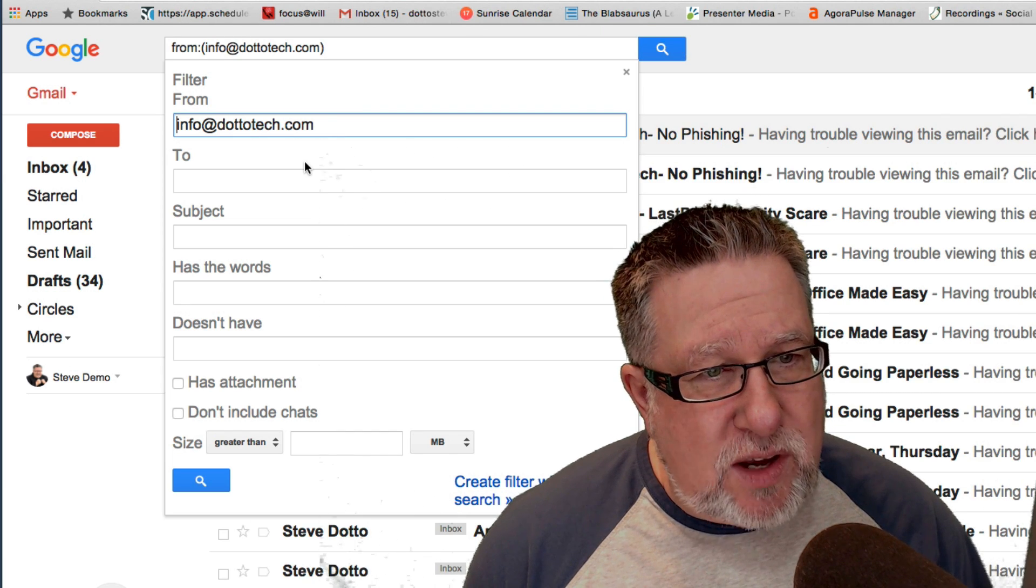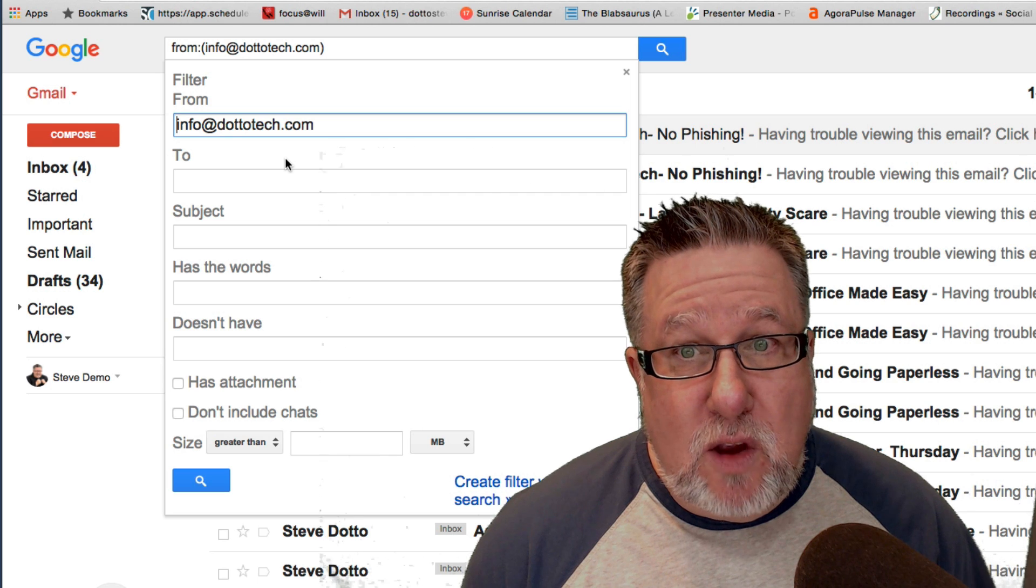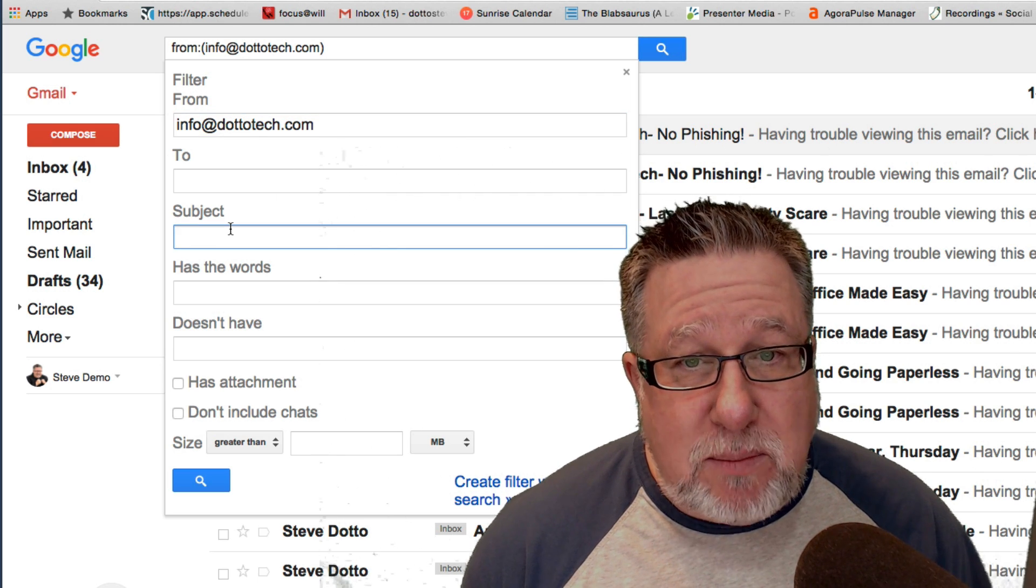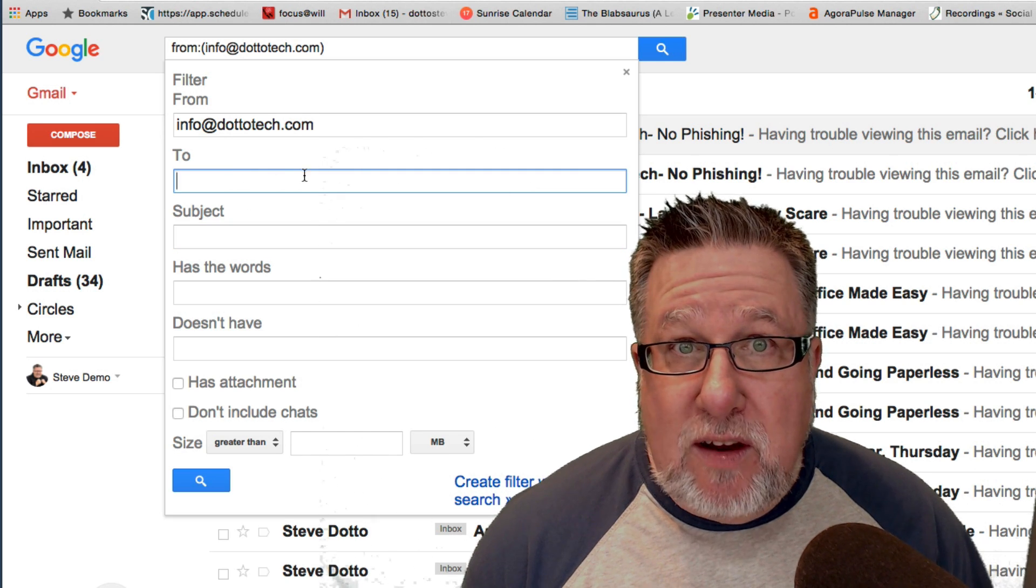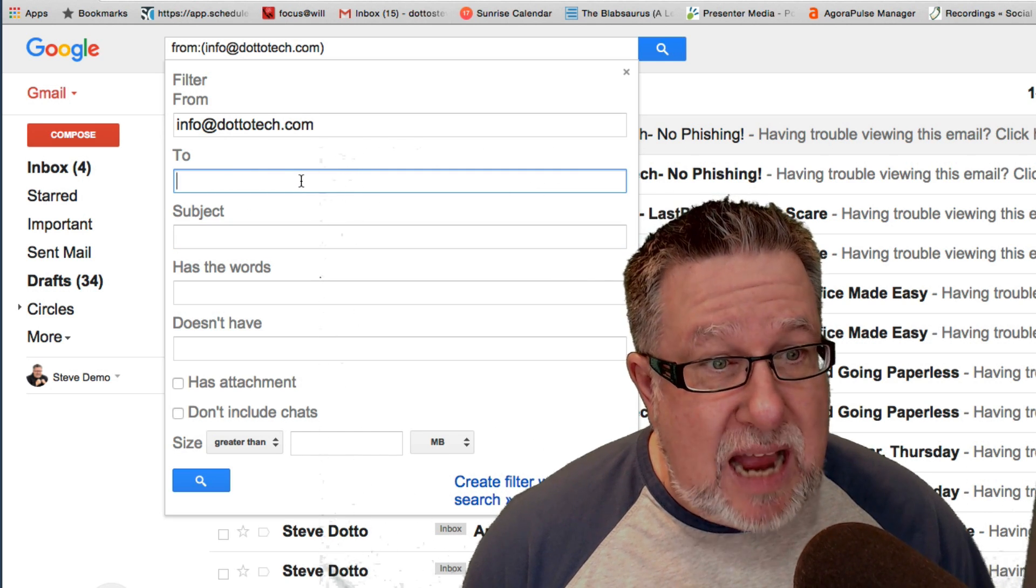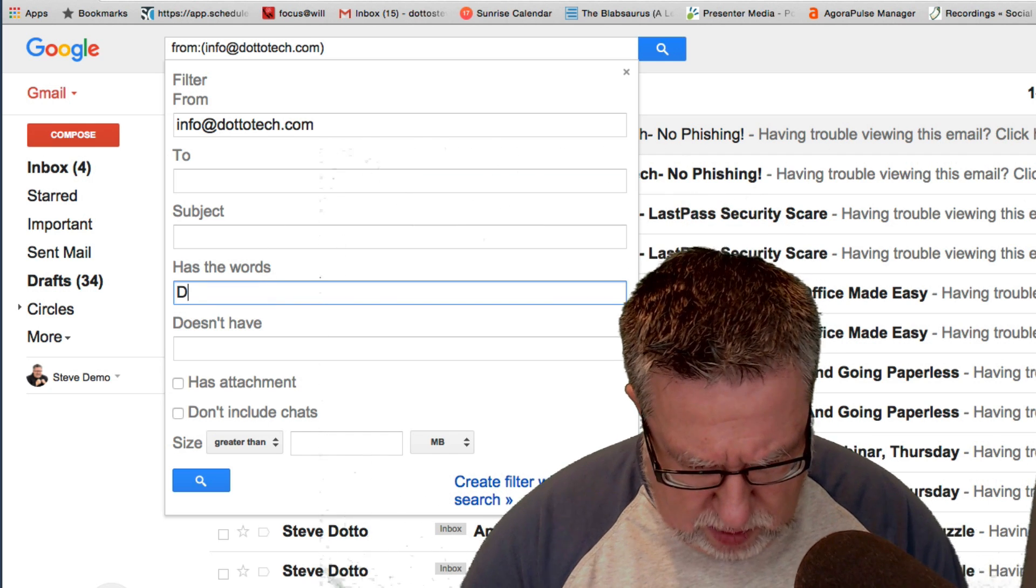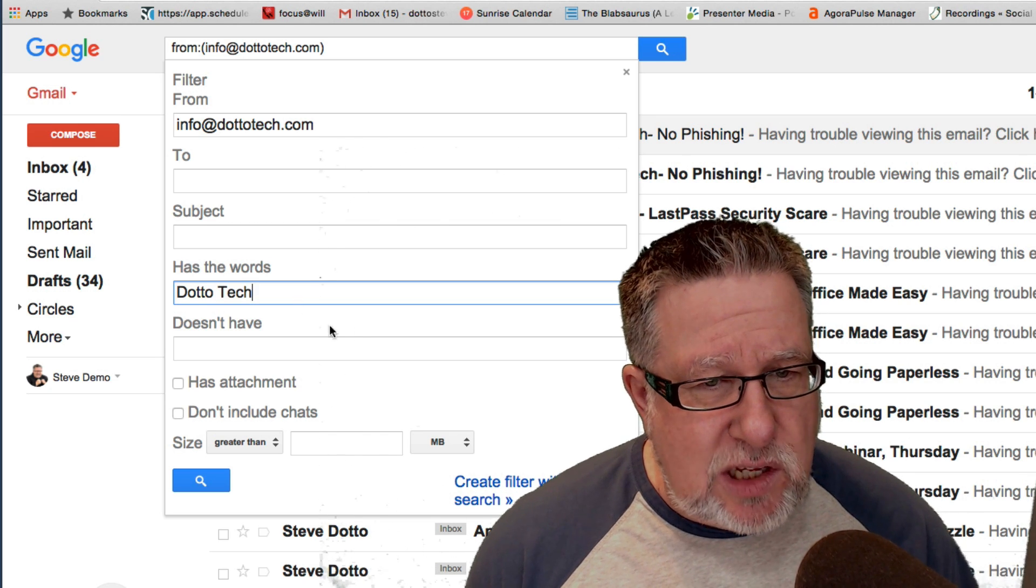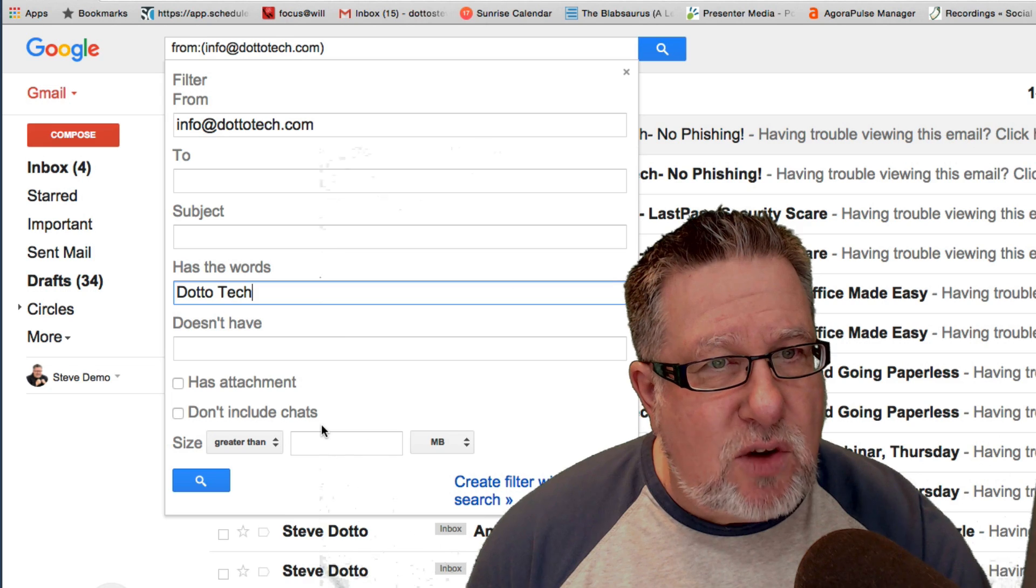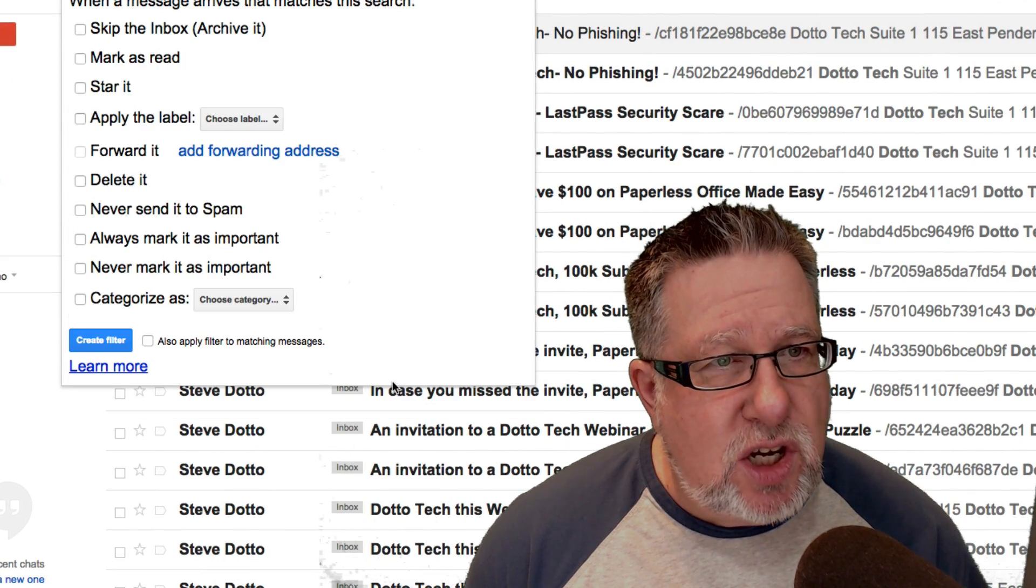So it's going to now pre-populate the basic information. It comes from info at DottoTech and then that's the only criteria that it's given. I can choose a subject. If I have a repeating subject line, I can put that in here. I can put in whether it's to a certain email address or include the words. So I'm going to put in the words, has the words DottoTech, because I always start out each newsletter with DottoTech this week. Once I've got this basic criteria in place, I can click down here in the bottom and say create a filter with this search.